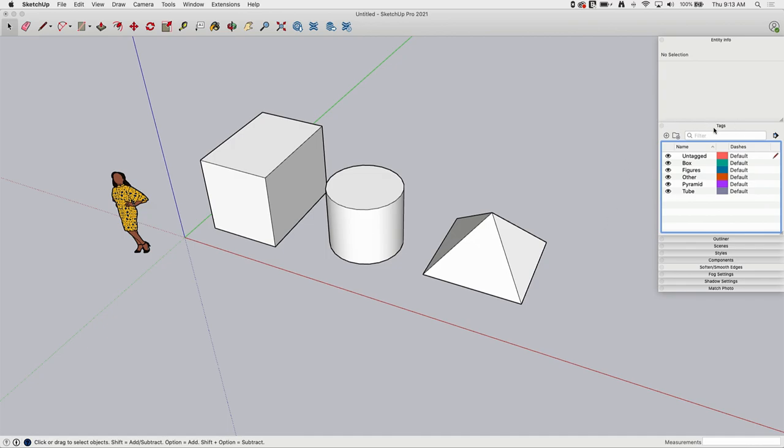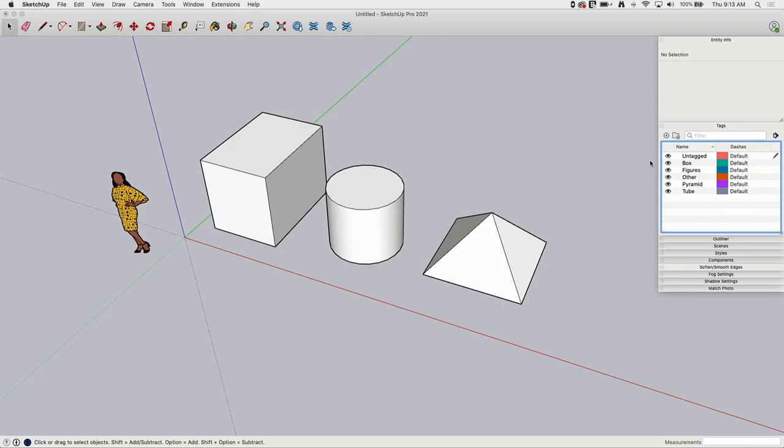One thing I should point out first before we go any further is this term Tags. Tags was introduced a couple versions ago. So it is possible if you're using an older version of SketchUp, you might see the term layers instead of tags. Also older training videos, if you look at a video and it talks about putting things on layers, what they're referring to is what is now called Tags. It didn't make sense to have something called layers because layers are things that lay on top of each other, one layer on top of another, which makes sense if you're using a 2D editing program. You can put one picture on top of another. You can't really do that in 3D space.